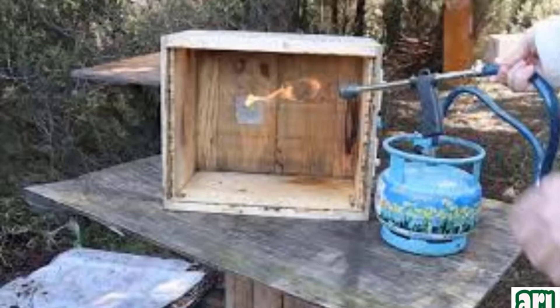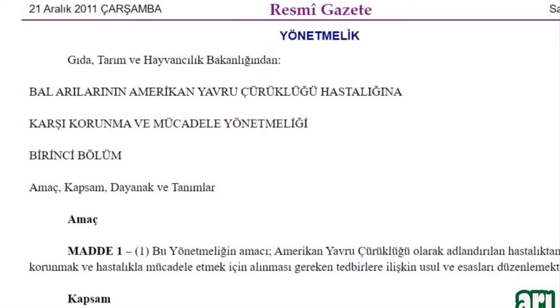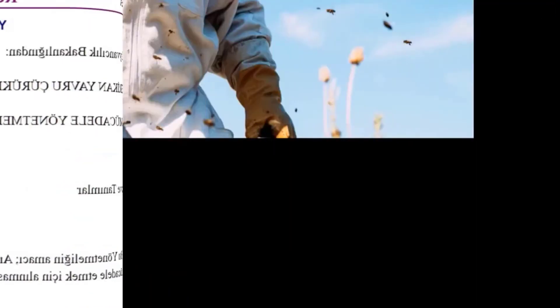Strafor kovanların kullanımına ise çamaşır suyuyla yıkandıktan ve iki gün güneşte kurutulduktan sonra izin verilir. Dikkat! Amerikan yavru çürüklüğü hemen her ülkede ihbarı mecburi hastalıklar arasında yer almaktadır. Bir yerde salgın bir arı hastalığının çıktığını haber alanlar, 3285 sayılı Hayvan Sağlığı ve Zabıtası Kanunu'nun 9. ve 10. maddesine göre illerde Bakanlık il müdürlüğüne, ilçelerde ilçe müdürlüğüne derhal bildirilir.